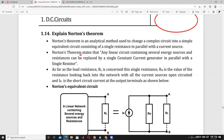Norton's theorem statement: any linear circuit containing several energy sources and resistances can be replaced by a single current generator in parallel with a single resistor — that is called Norton's theorem. This theorem is applicable for linear circuits only, not for non-linear circuits. The load resistance RL is connected to the single Norton's resistance RN.